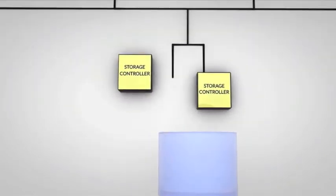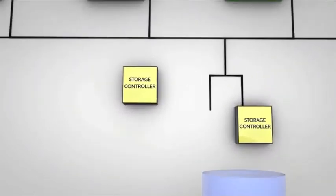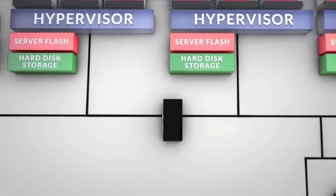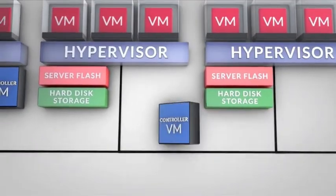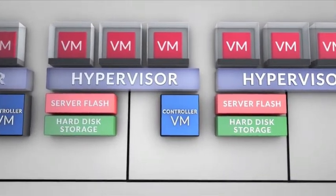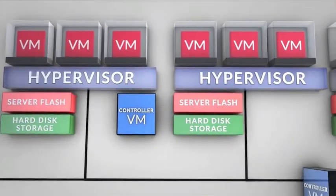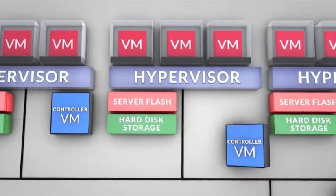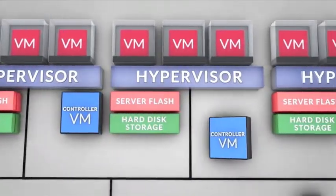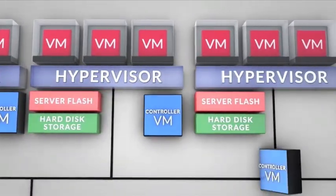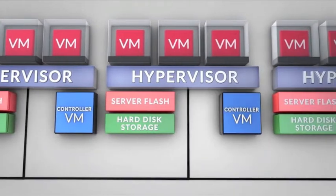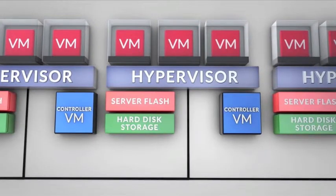Adhering to the principles of a software-defined solution, Nutanix implements all control logic as a software-based service. A virtual storage controller runs on each node in the cluster, improving scalability and resilience, while preventing performance bottlenecks.